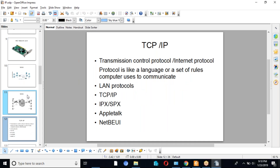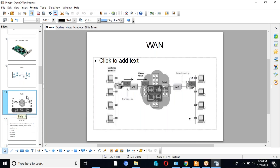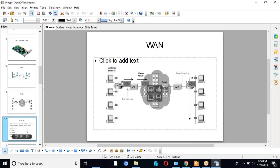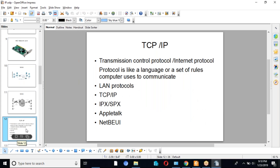We can see two branch offices connected using some connection. On both sides routers are there, and the routers are connected to modems which connect to the other branch. When we are using a network, the network uses some protocol. A protocol is similar to a language — it is a set of rules telling how we are formatting the data and sending it in the network, including how packets are made.